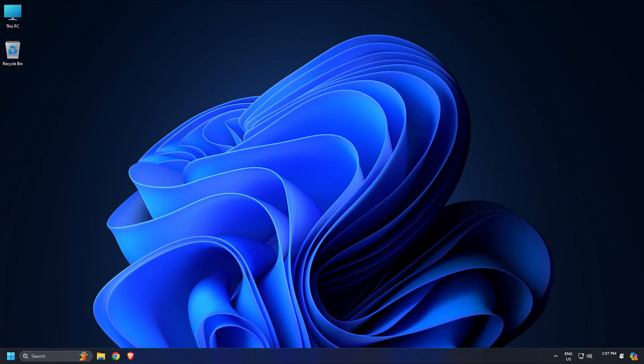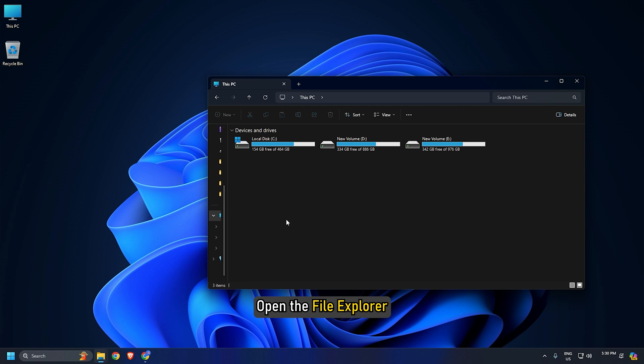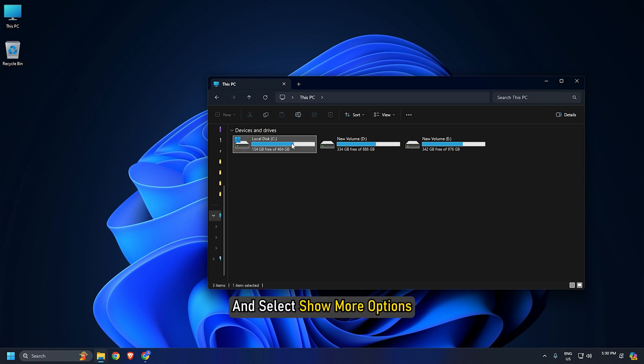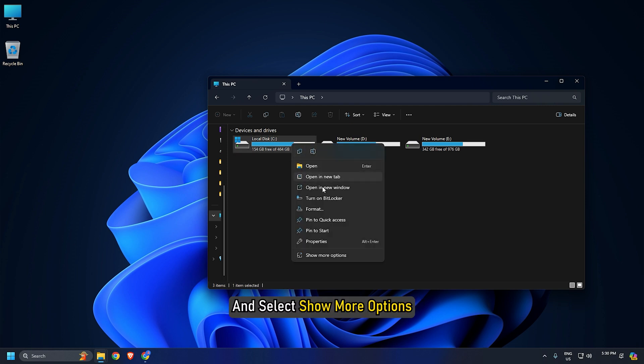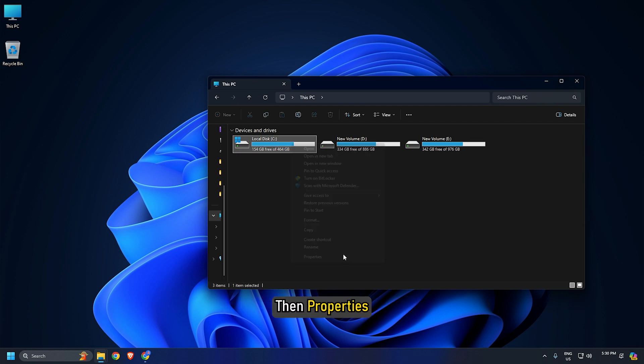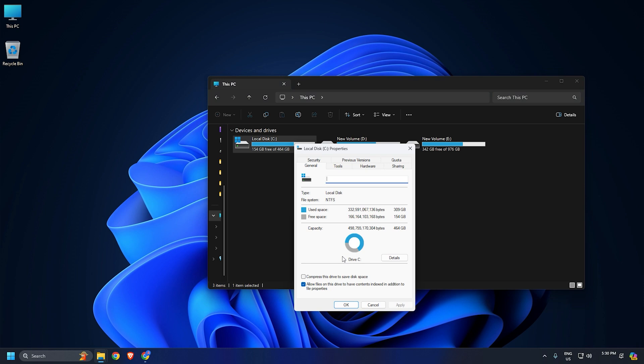Here is how to check your storage device format. Open the file explorer, right-click on the storage device and select Show More Options than Properties. You will find your storage device format under the General tab.